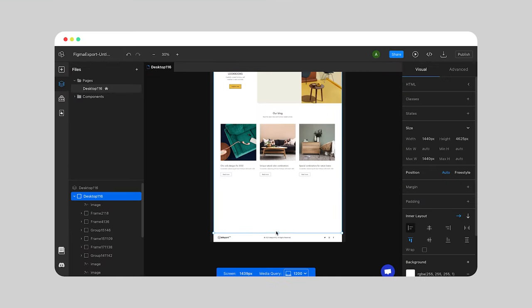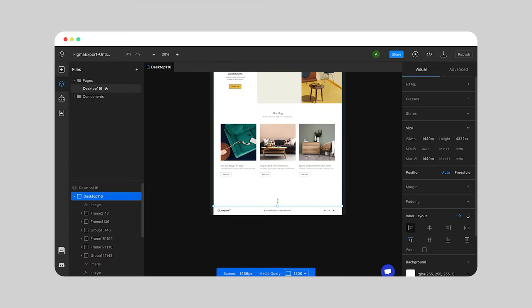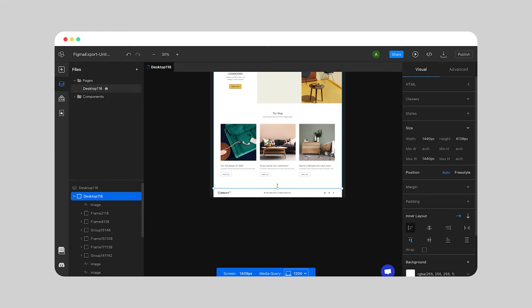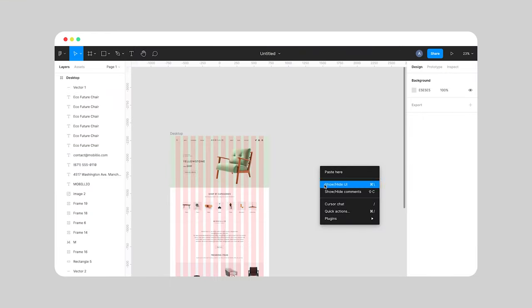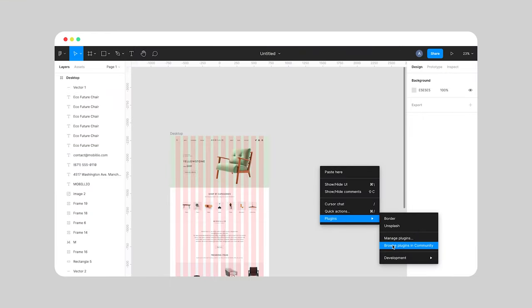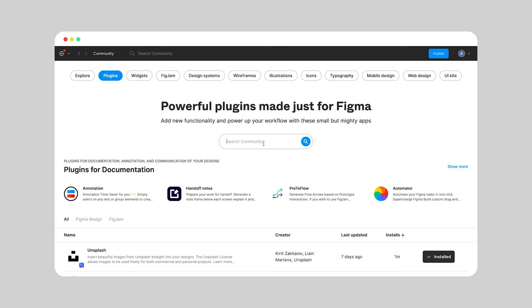The very first step for this Figma Convert to HTML process would be to create the designs you wish to include in your future website. To benefit from our Figma to HTML converter, the second step is to install the plugin.